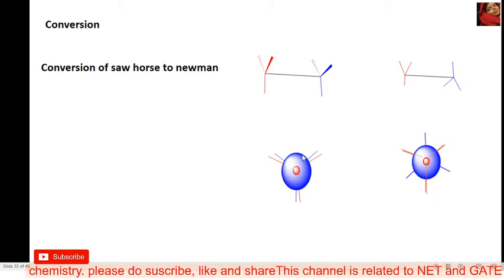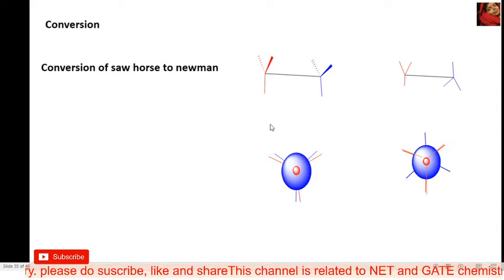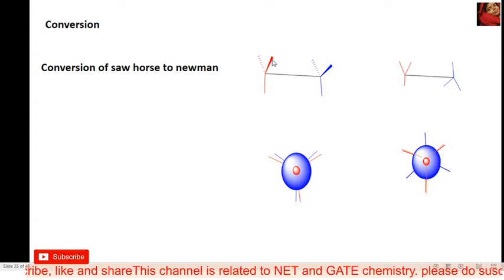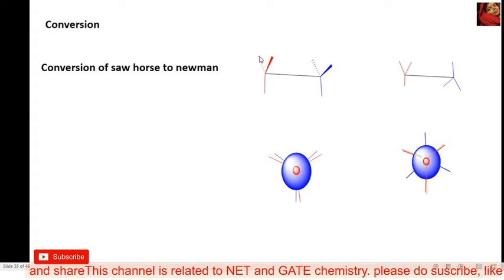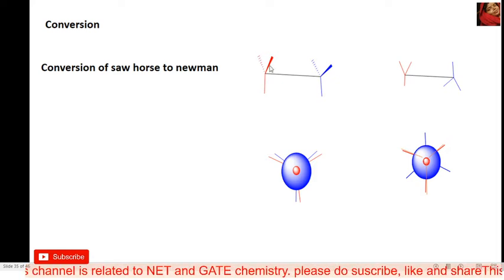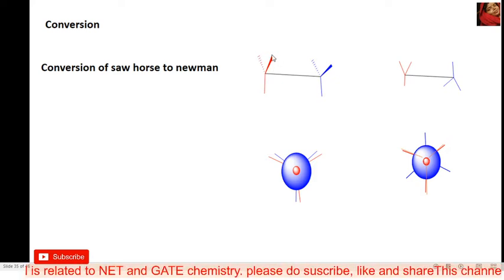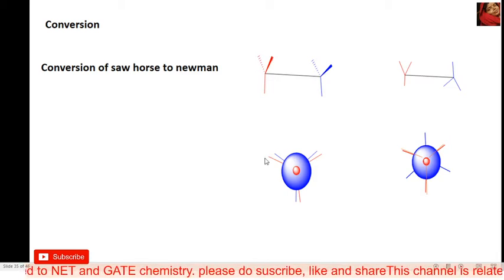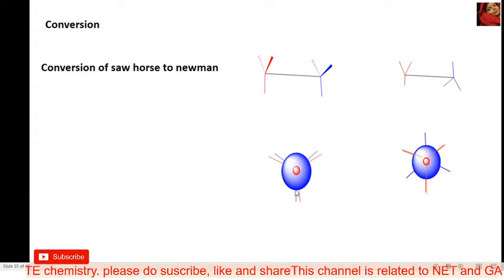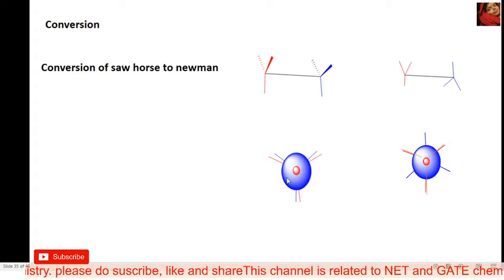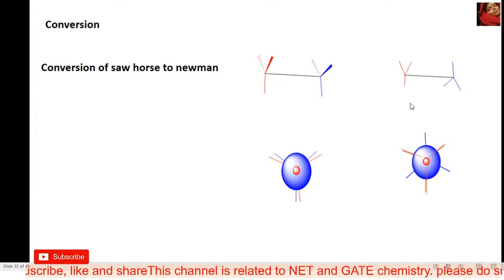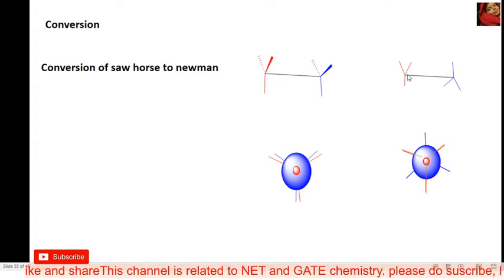Both carbons here have a down bond, so in the Newman projection both carbons also have a down bond. The left side always represents the back bond and the right side always represents the front bond. So here is also left and right side, and both carbons have a down bond. This Newman projection is the correct structure for this sawhorse projection. This is the second example.